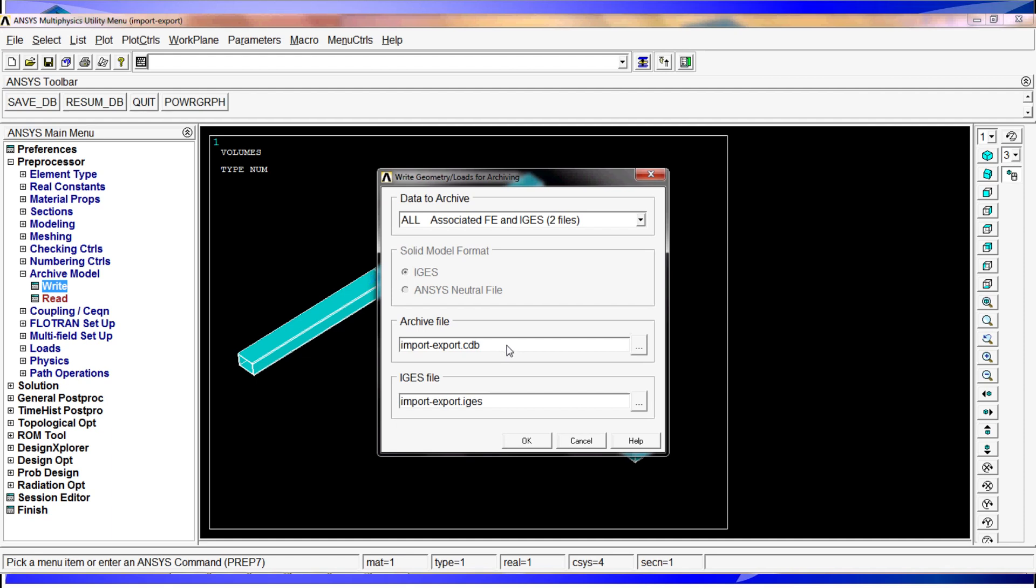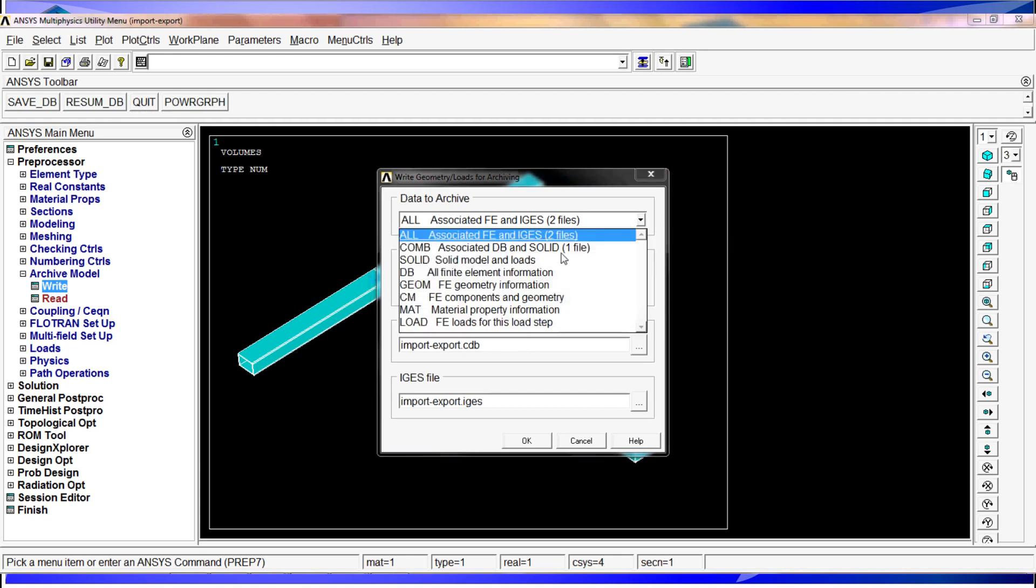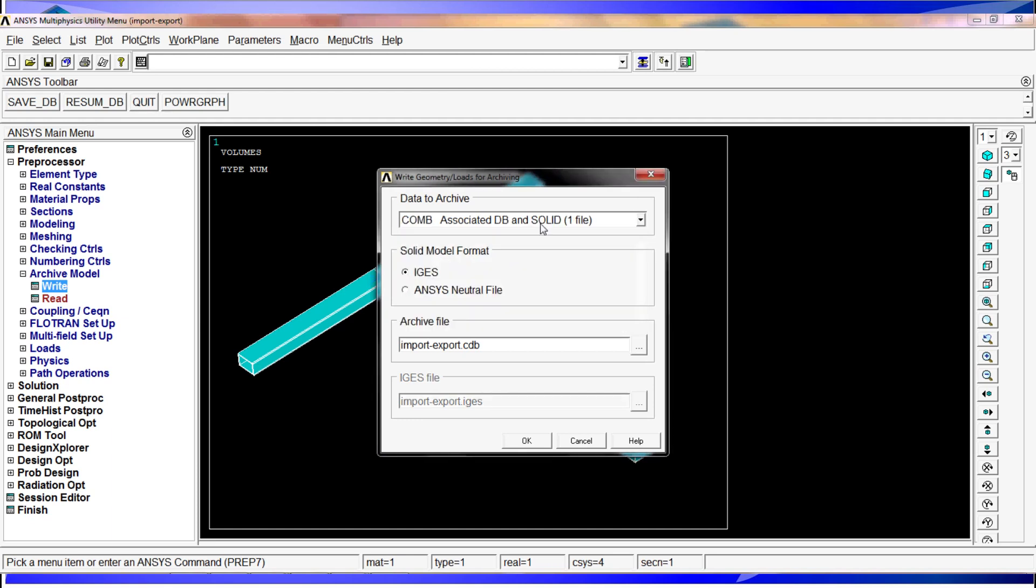Otherwise, you can have the combined, the associated DB or solid file in one file, and you can use an IGES format or the ANSYS neutral file. Here you can change the name. If you don't change it, it will keep the CDB termination.